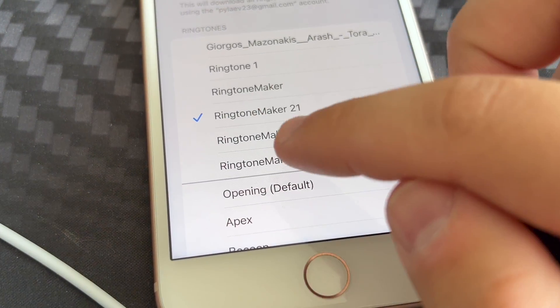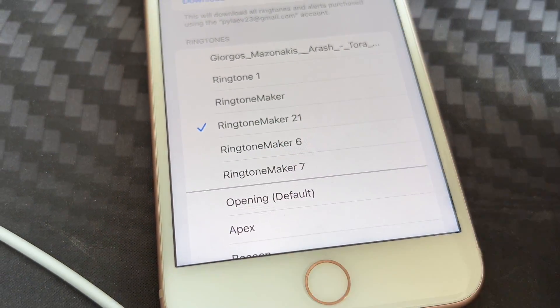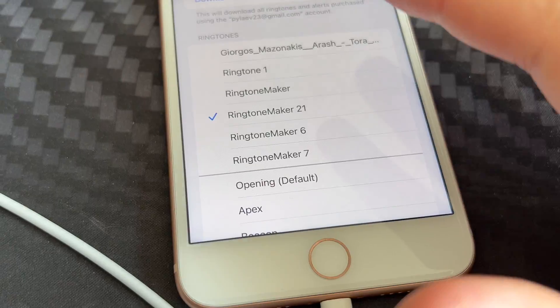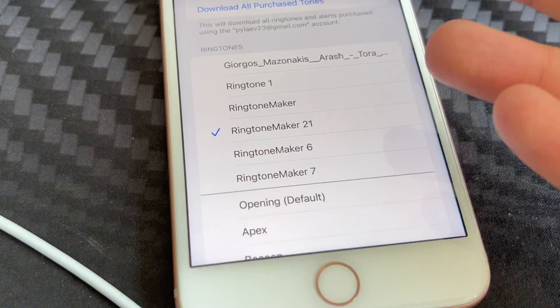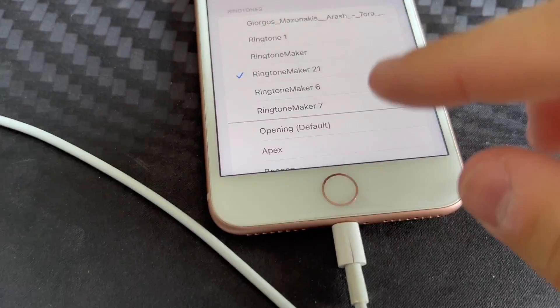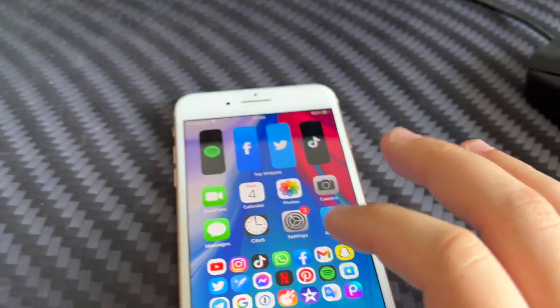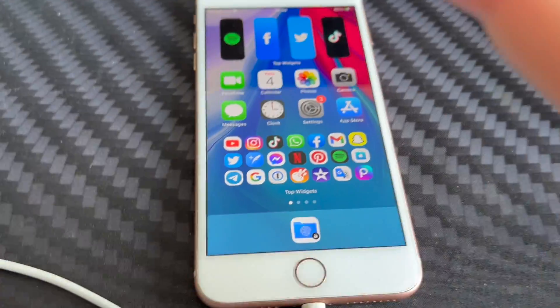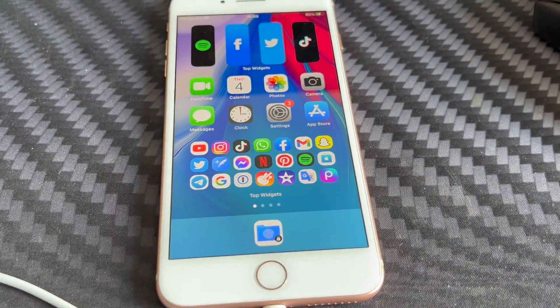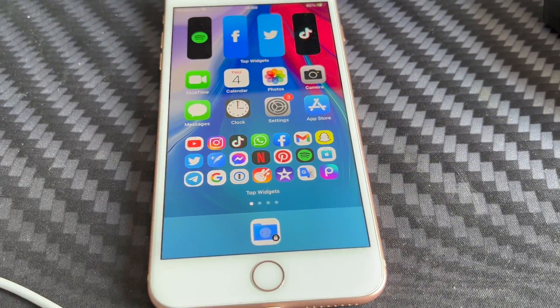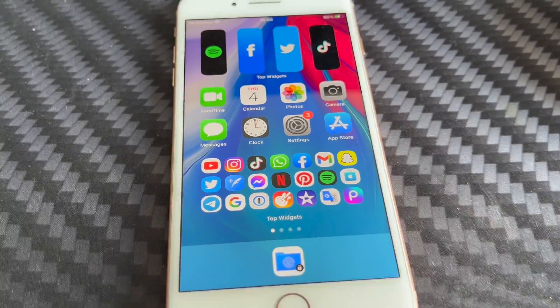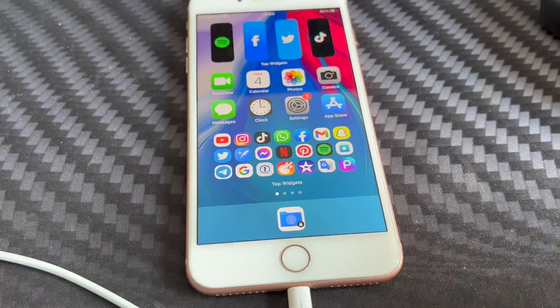And there you have it — Ringtone Maker 21. That's the last ringtone we've made. That is a very simple tutorial. I hope you enjoyed it. That's the easiest method to create a ringtone from a song on the iPhone.